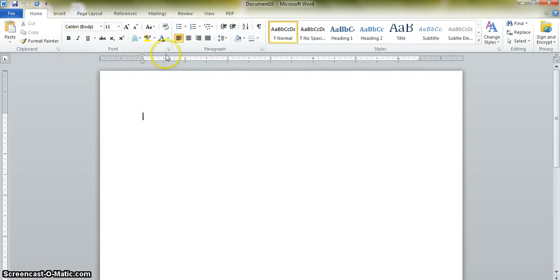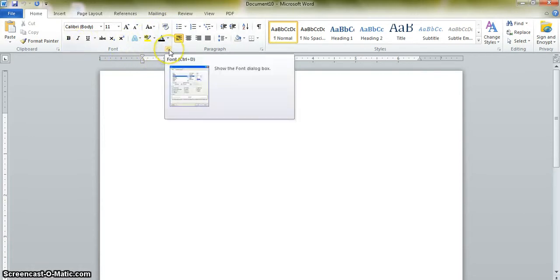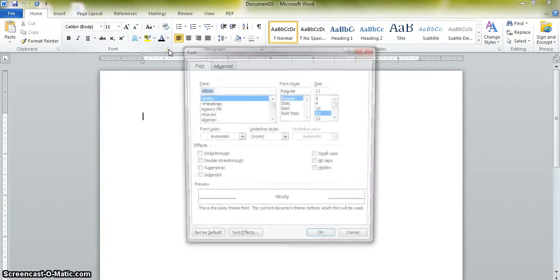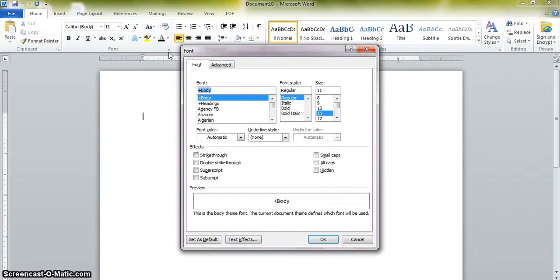In the bottom right hand corner of each group is a dialog box launcher. By clicking on that little square with an arrow in it, it will open up the dialog box for that group.